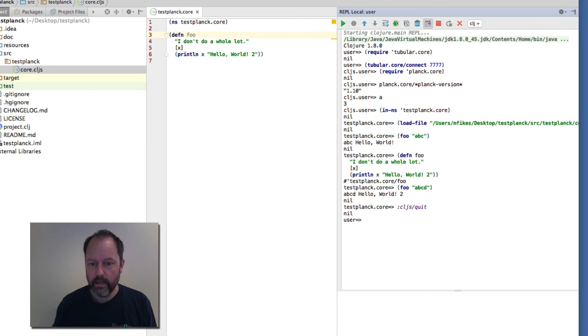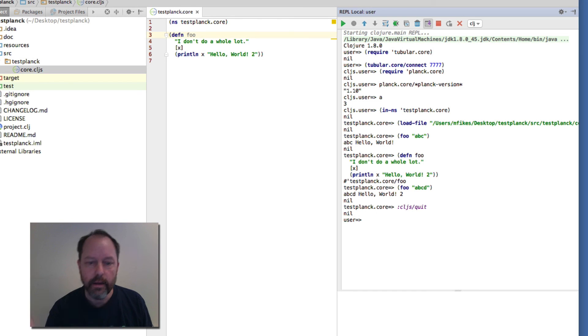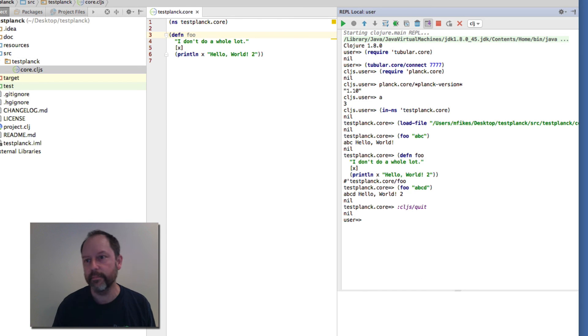It'll disconnect and drop you back into the Clojure REPL. All right, I think that's all I want to demo now. Thanks for watching.